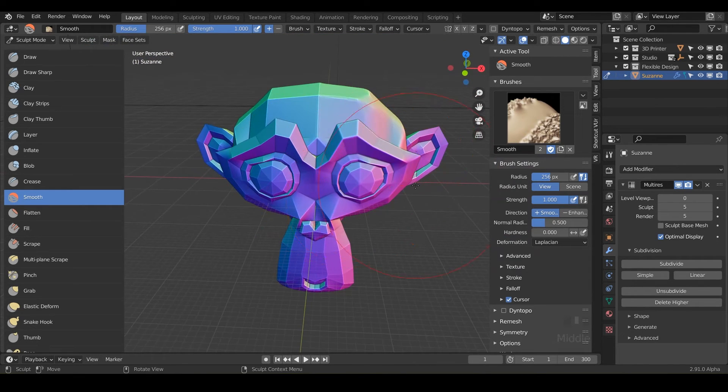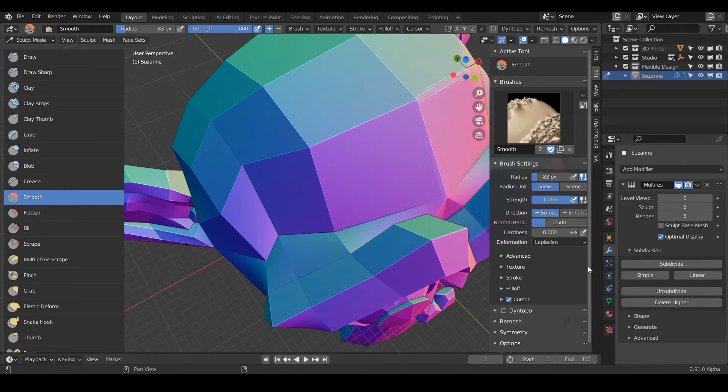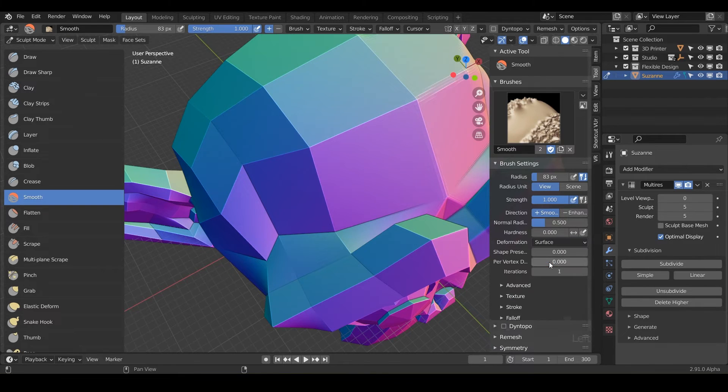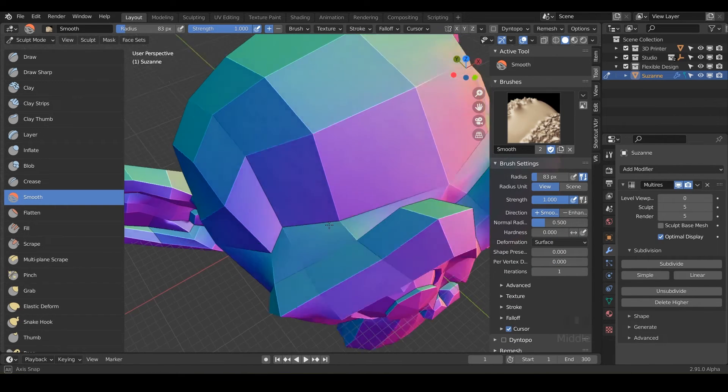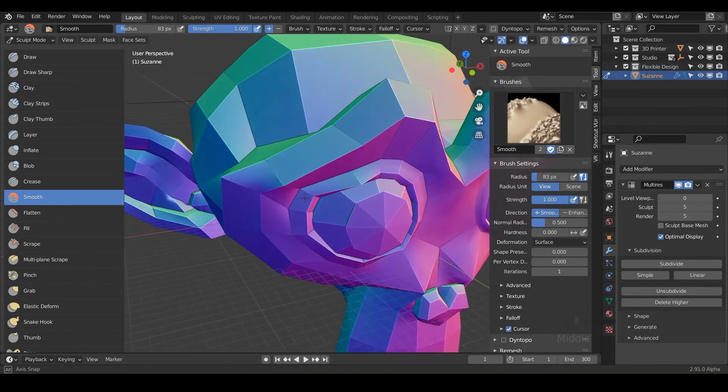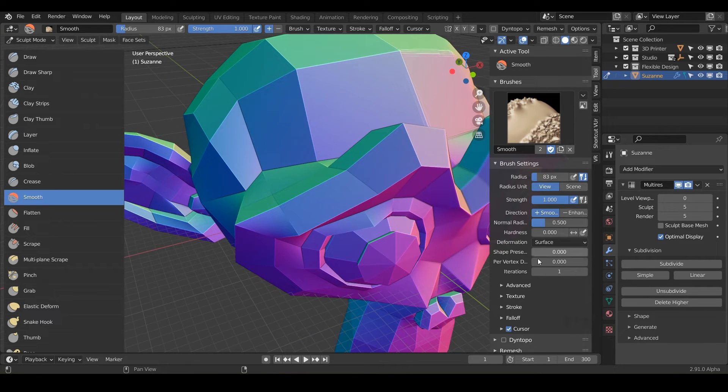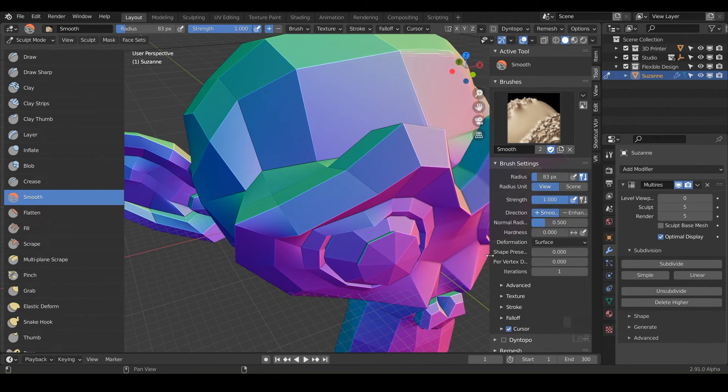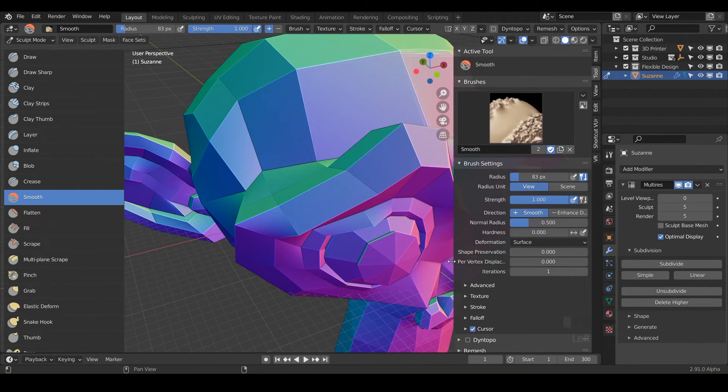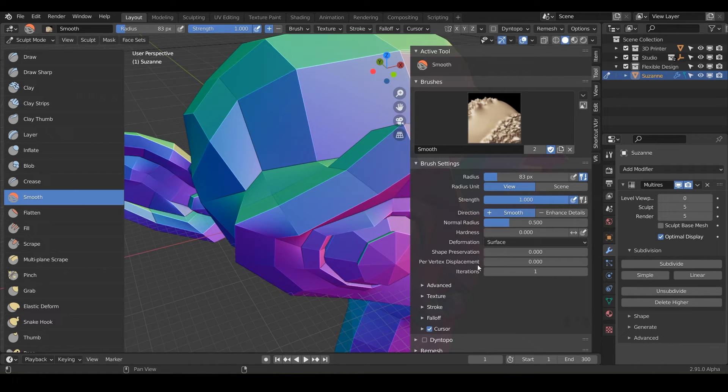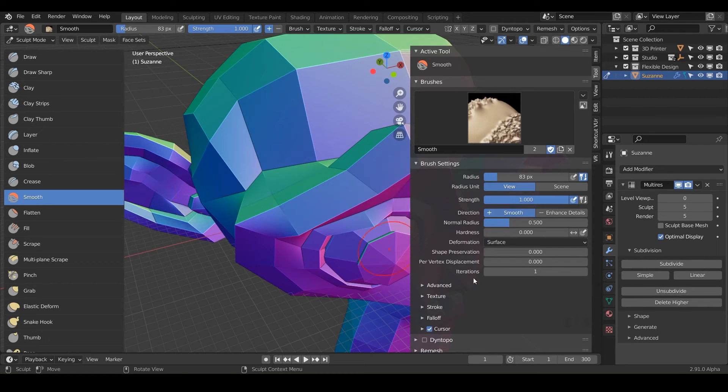All right. And so that's Laplacian. And now let's go ahead and use the other deformation, which is surface. And that's going to keep the general shape or volume of your design, but you can adjust these parameters. Let me drag it out here. So we can kind of see we have our shape preservation and our per vertex displacement and the iterations. So these are all going to work together.